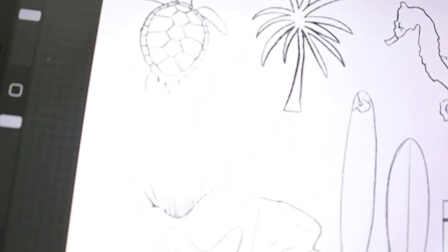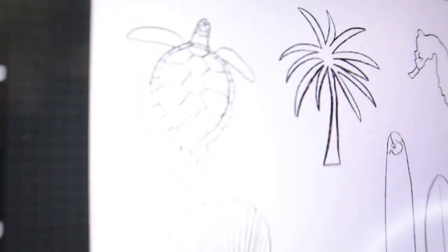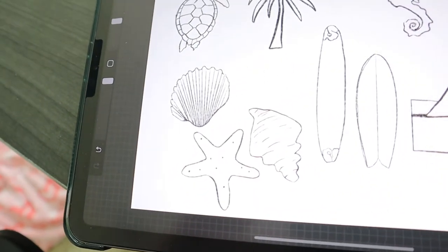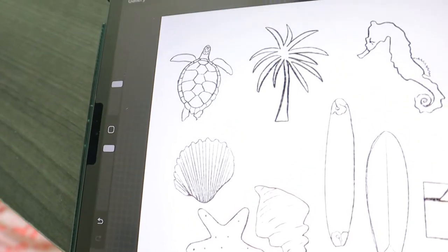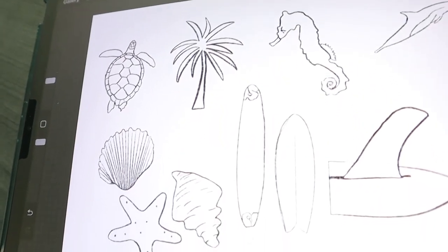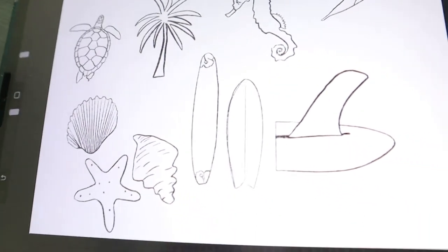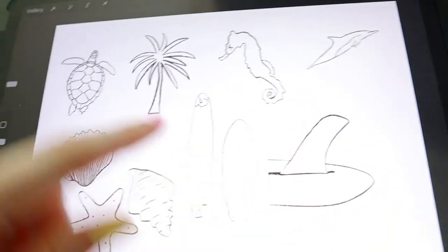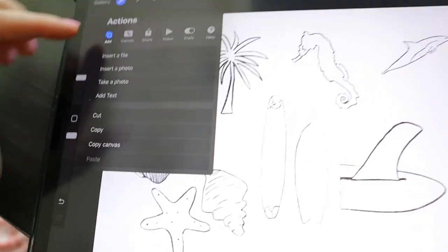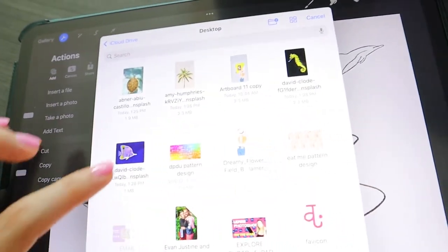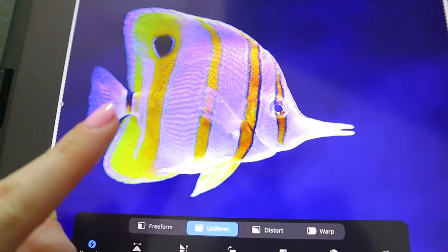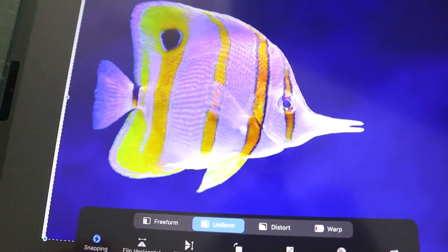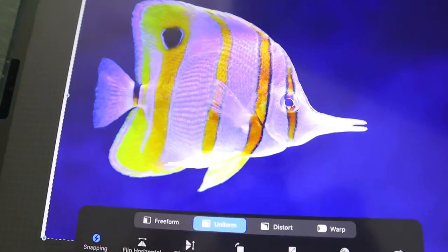Here is the final result of the sketches. We have quite a lot of shells and some fish. I realized I forgot one fish that I think will be really cool to have. So let's add that one — we need to draw this fish, and then we're going to transfer everything into Adobe Illustrator for the iPad.